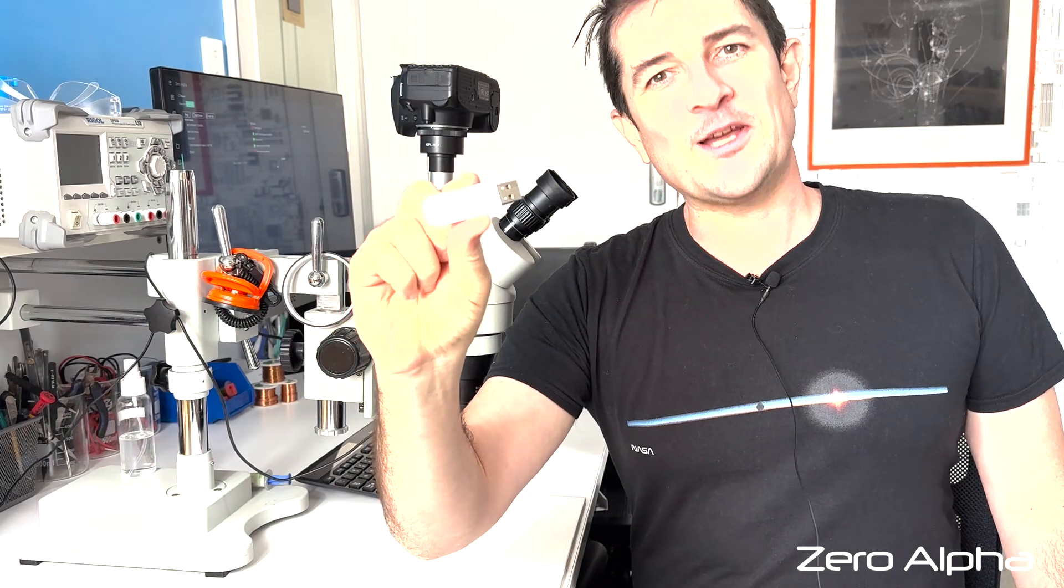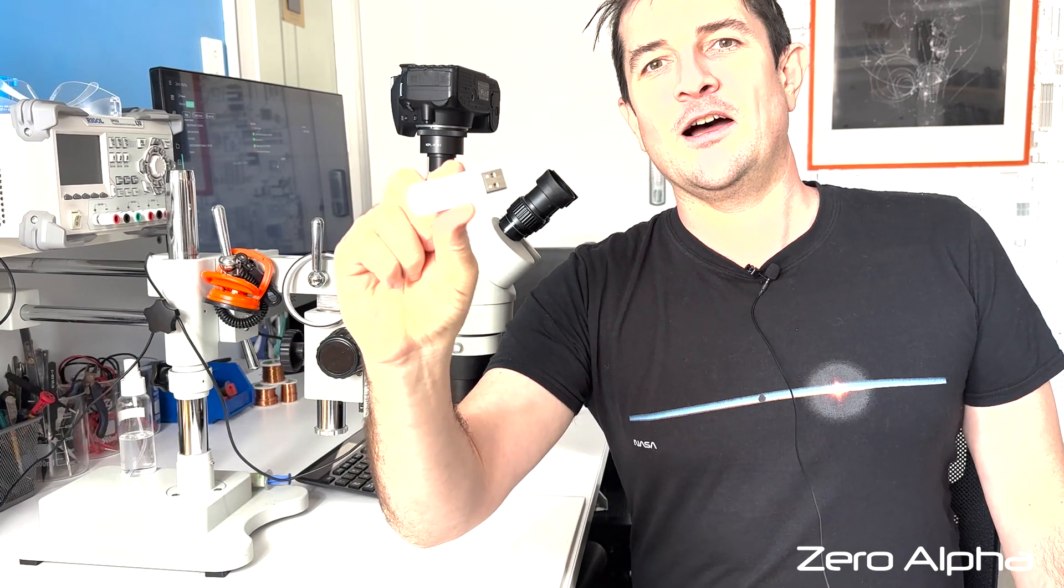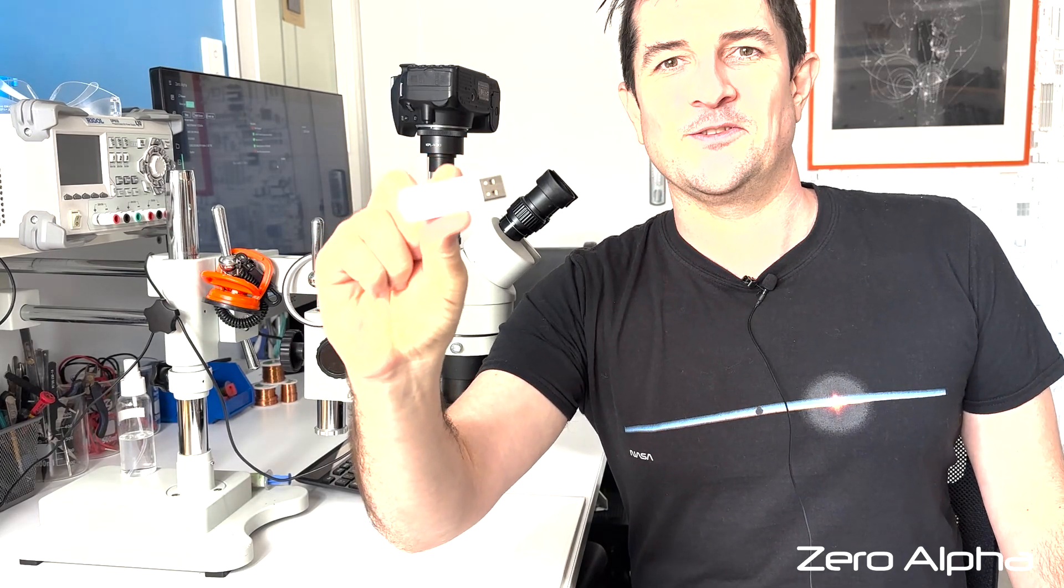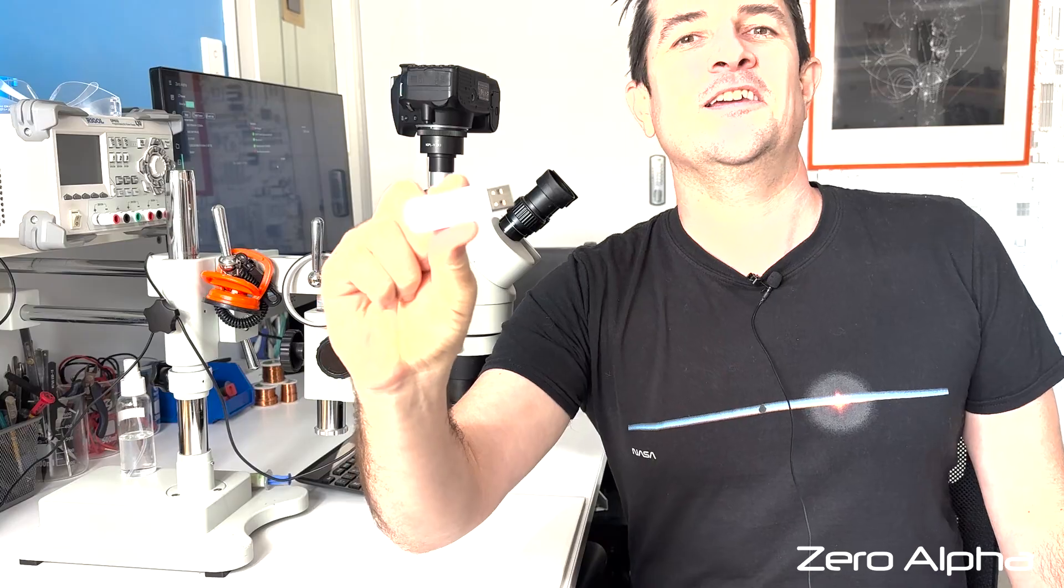In this video we're going to recover data from a USB stick that is not detecting. Let's take a look.